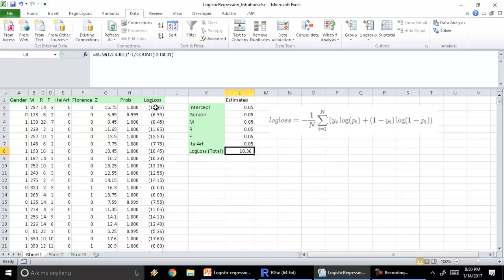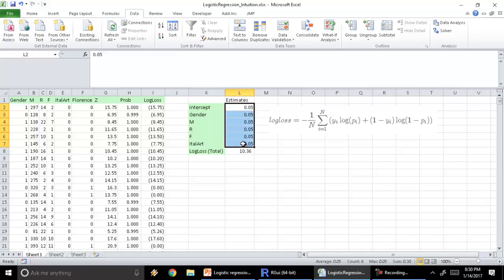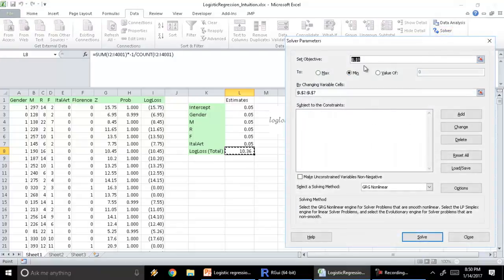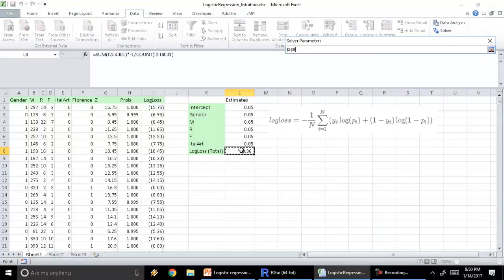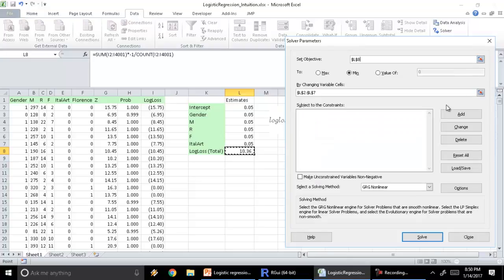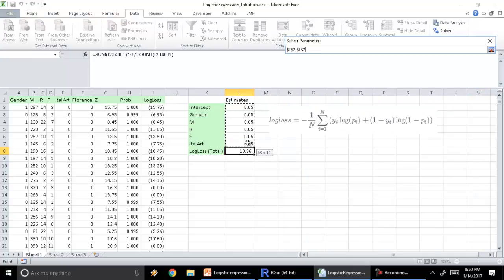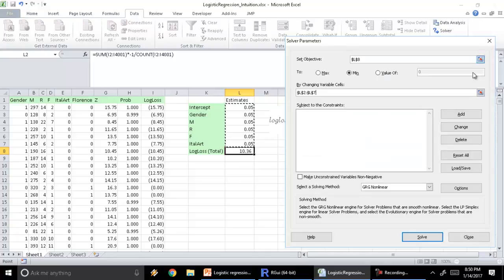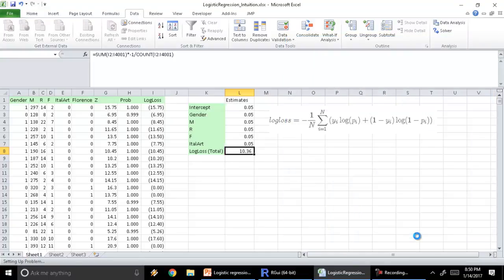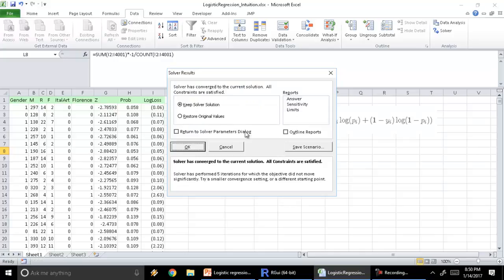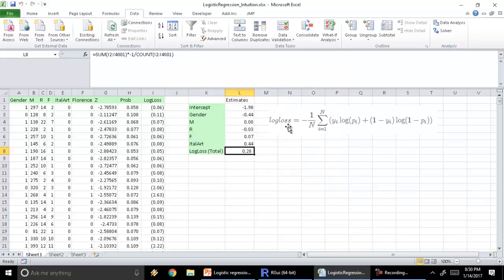The objective of regression is to minimize this log loss by changing these estimates — to find the values of the estimates which minimize the total log loss or the error in my regression model. So let's launch Solver. I want to minimize this value by changing these estimates. These values can take any value. Press solve and let the solver run its magic. Let's see what the minimum is — it has converged.